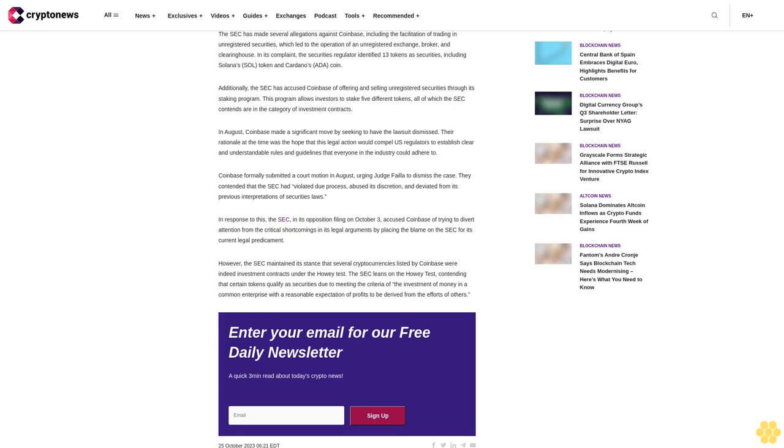The SEC presses on with a lawsuit against Coinbase over alleged securities violations. Coinbase's latest filing is a response to the SEC's October 3 rebuttal, in which the SEC urged the court to deny Coinbase's motion to dismiss. The SEC first sued Coinbase, along with Binance, in early June, claiming the exchange violated U.S. securities laws by listing several tokens it considers securities and not registering with the regulator.